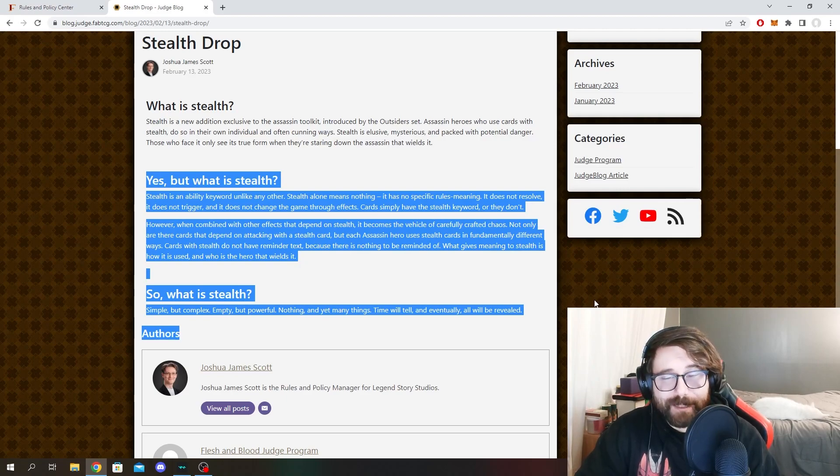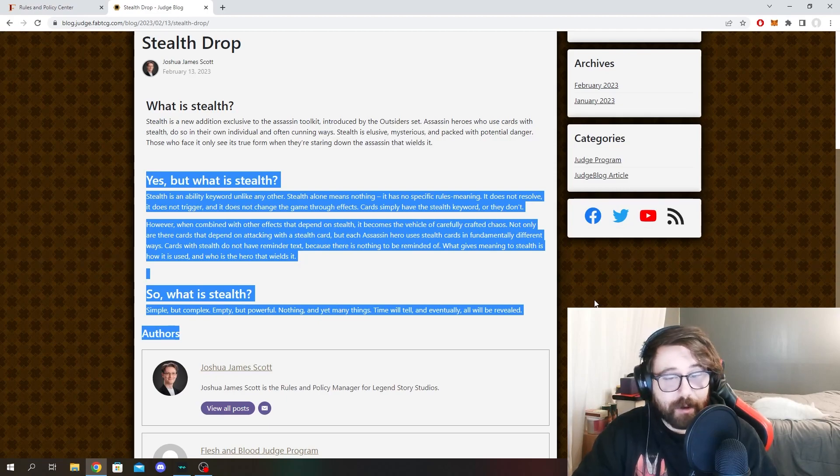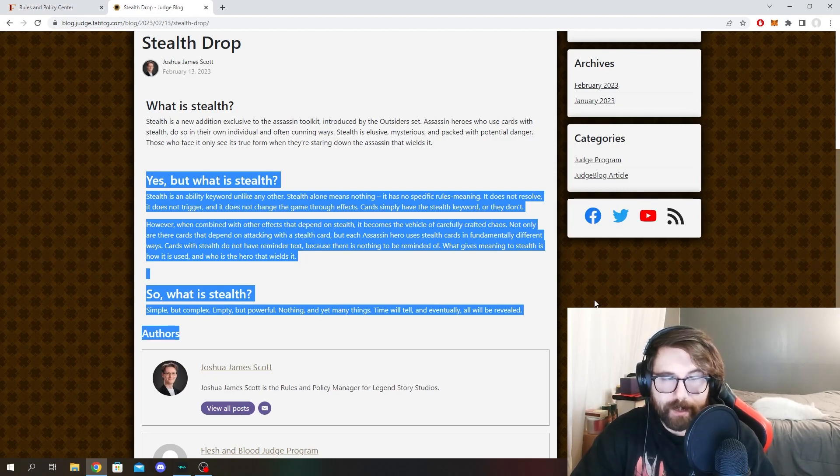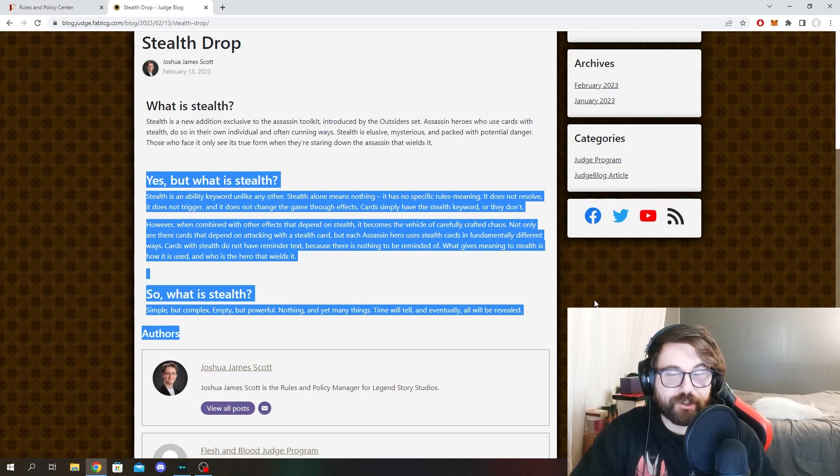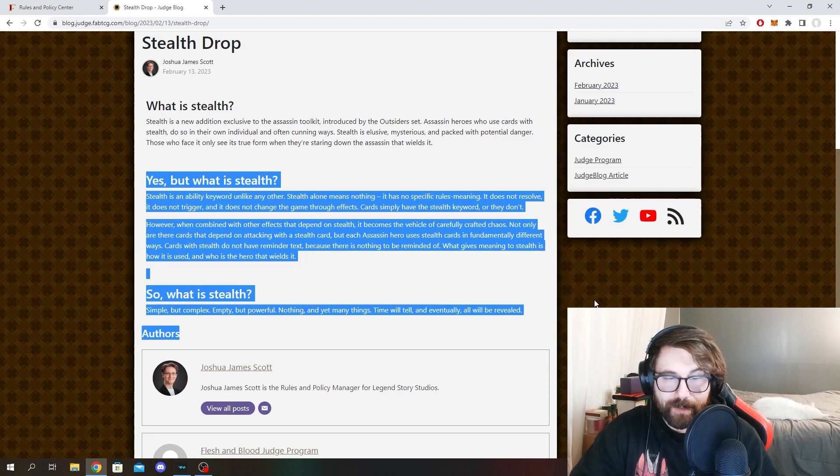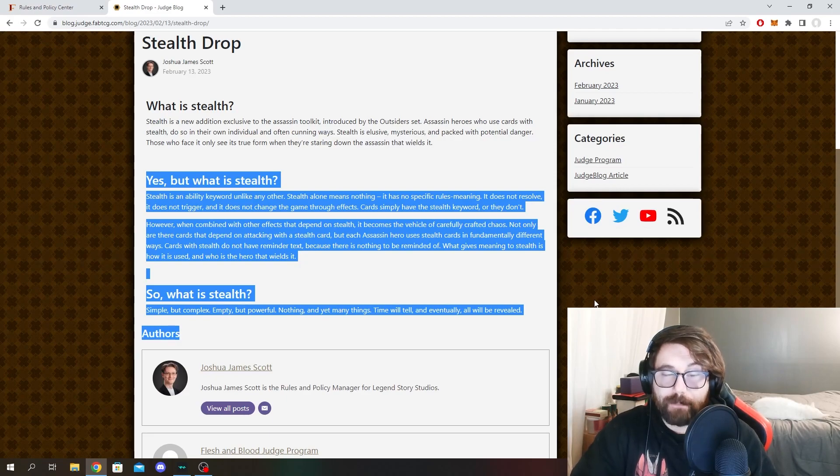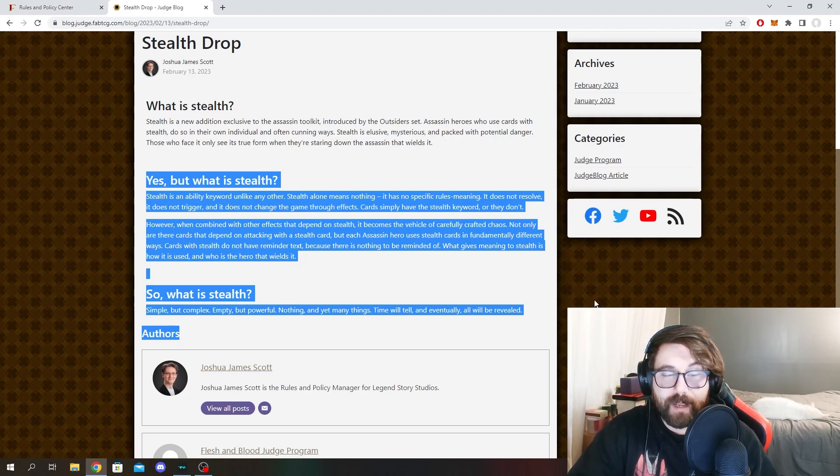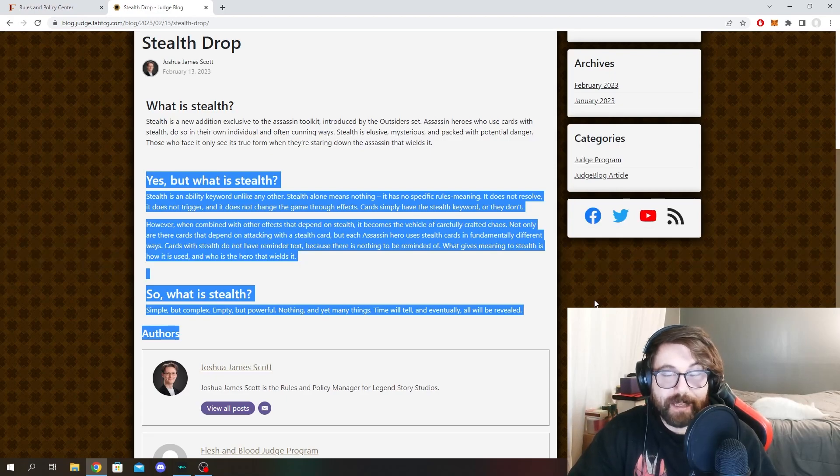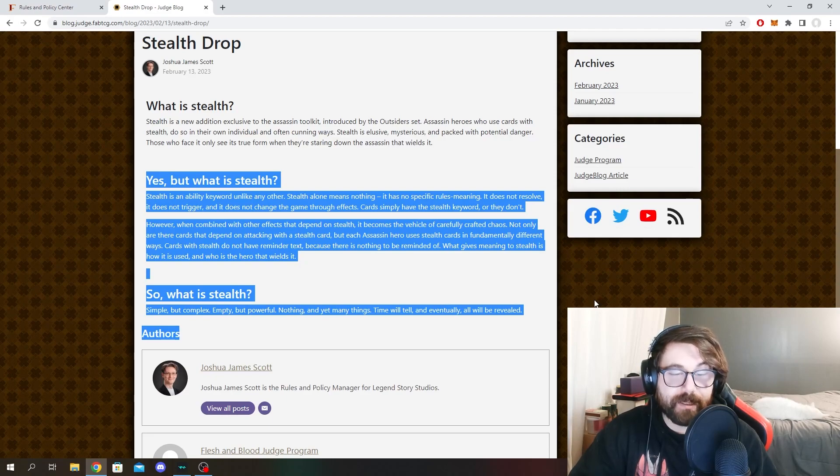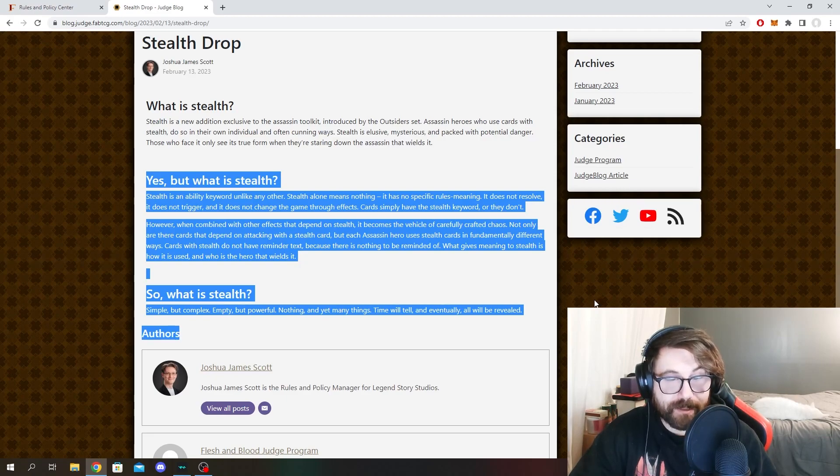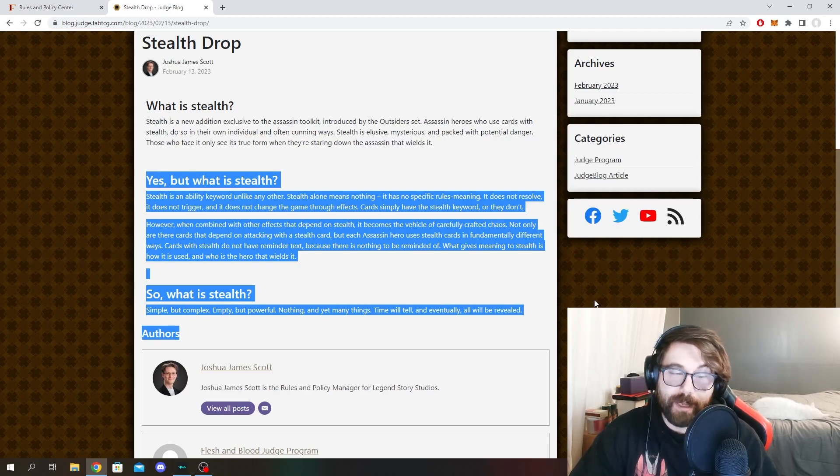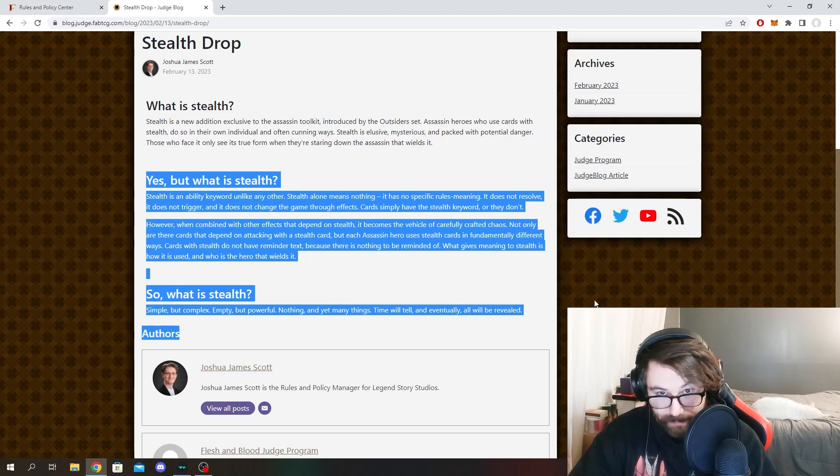It says, yes, but what is stealth? Stealth is an ability keyword unlike any other. Stealth alone means nothing. It has no specific rules meaning. It does not resolve. It does not trigger. And it does not change the game through effects. Cards simply have the stealth keyword or they don't. However, when combined with other effects that depend on stealth, it becomes the vehicle of carefully crafted chaos. Not only are there cards that depend on attacking with a stealth card, but each assassin hero uses stealth cards in fundamentally different ways. Cards with stealth do not have reminder text because there is nothing to be reminded of. What gives meaning to stealth is how it is used and who is the hero that wields it.